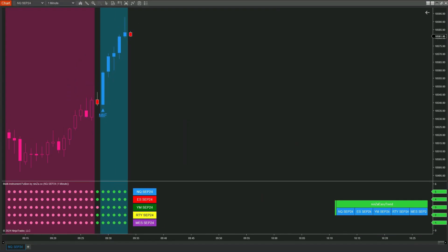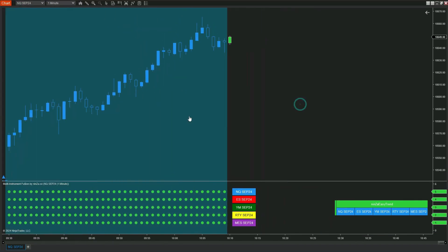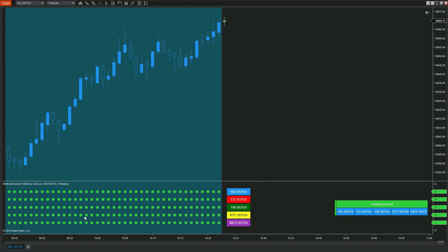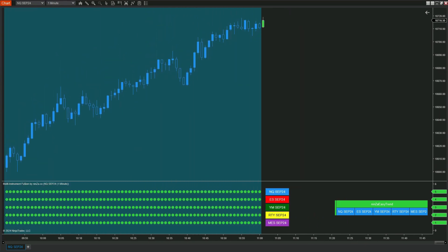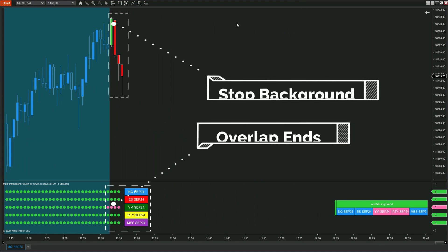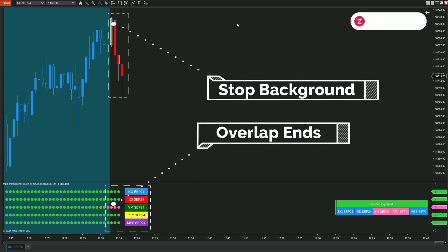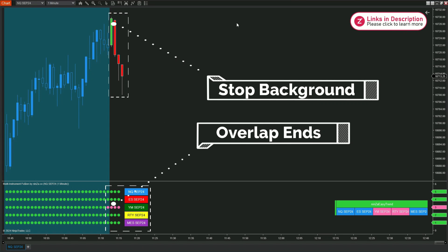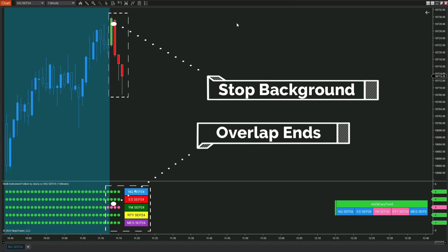At this point, the background will continue to be shaded, showing that this overlap is still happening across all five instruments, giving you a better overall view. When the background shading stops, it indicates that the overlap has ended, meaning one of the five instruments is no longer in an uptrend. It's a clear and simple way to keep track of changing conditions.